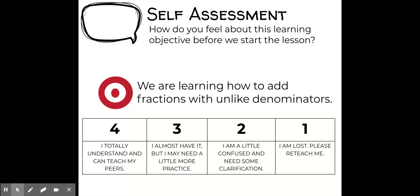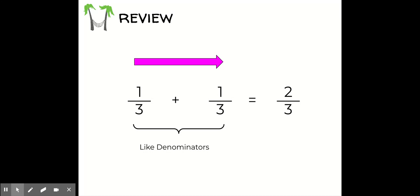A level two means you're a little confused and need some clarification. Or level one — are you completely lost? It's okay to be at any of these levels as we get started. My hope is that you can increase your level of understanding by the end of the lesson. If you're at a level four already, let's see if we can challenge and extend your thinking, and think about some of your own extension questions at the end.